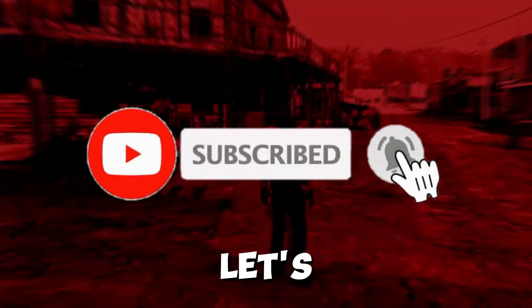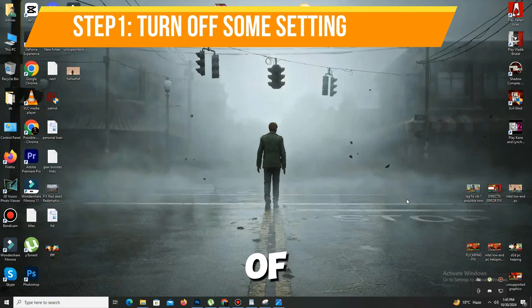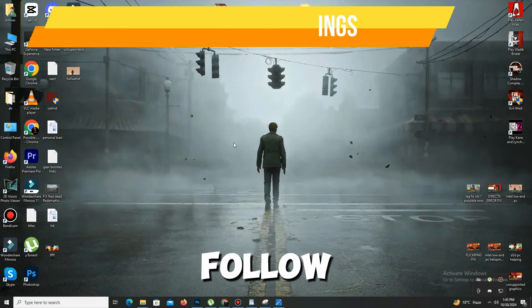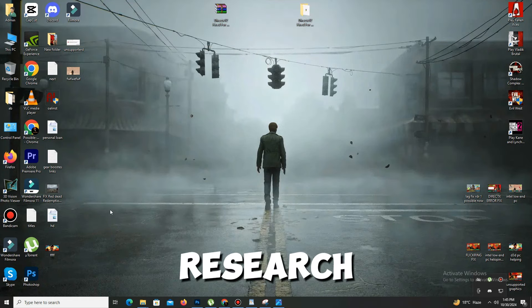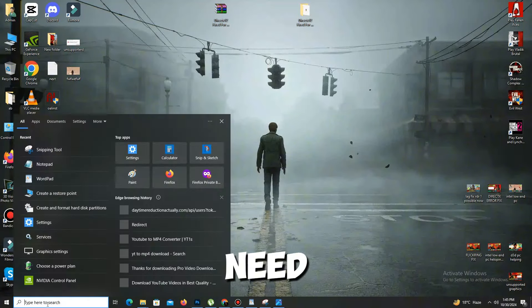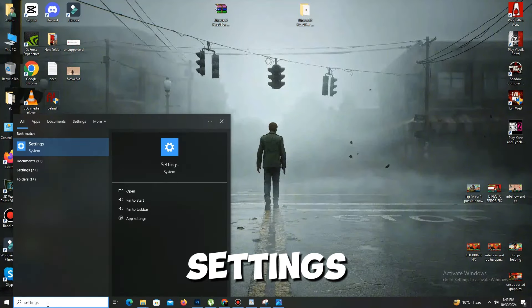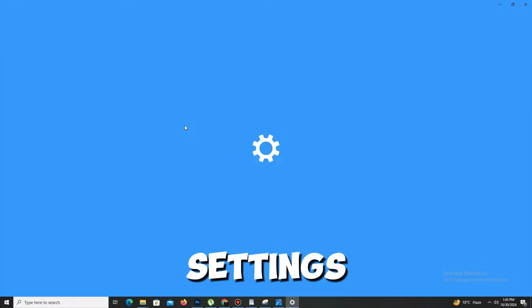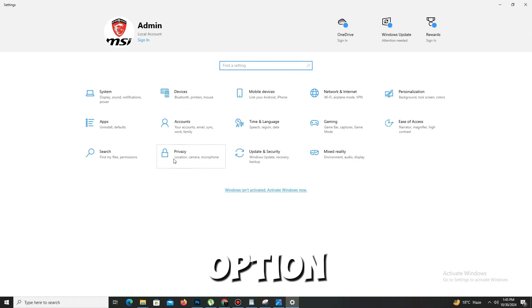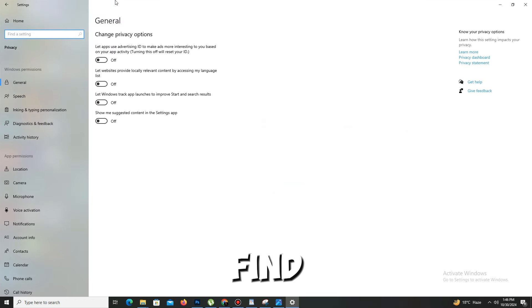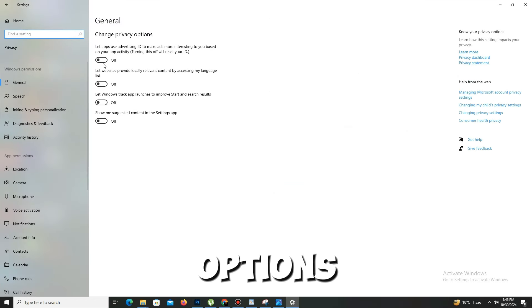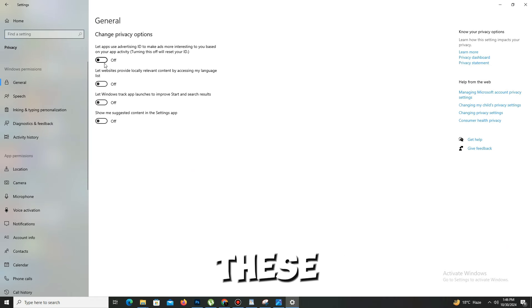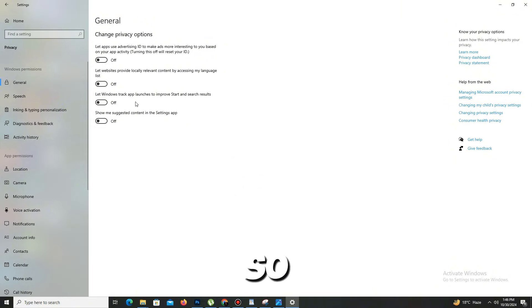So guys, first of all, we need to turn off some settings. Just follow my lead. Go to your search bar and type 'settings'. In the settings option, go to the privacy option. Here you can find different kinds of options. In general settings, you can disable all of these four settings. My settings are already disabled, so I don't need this.